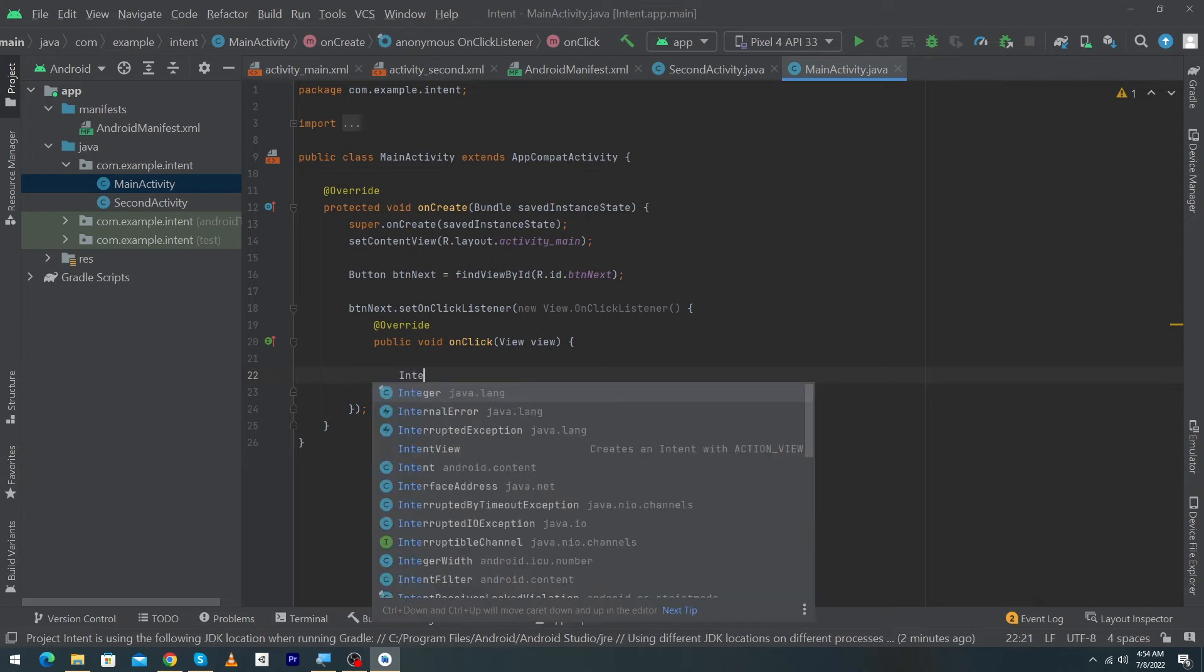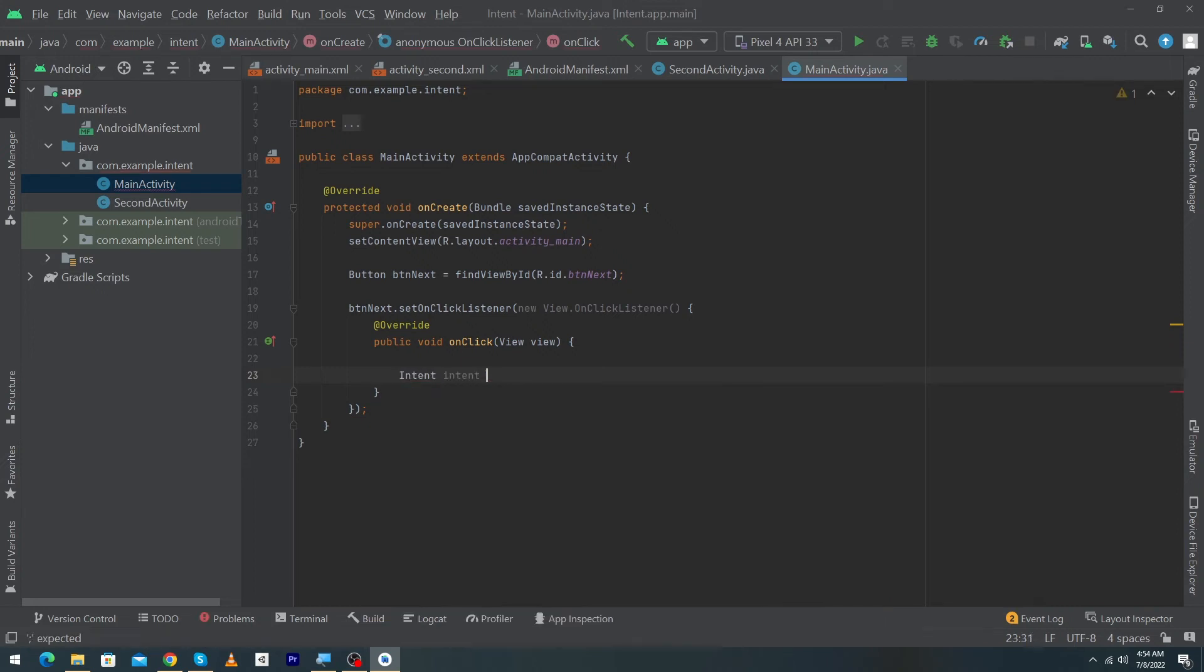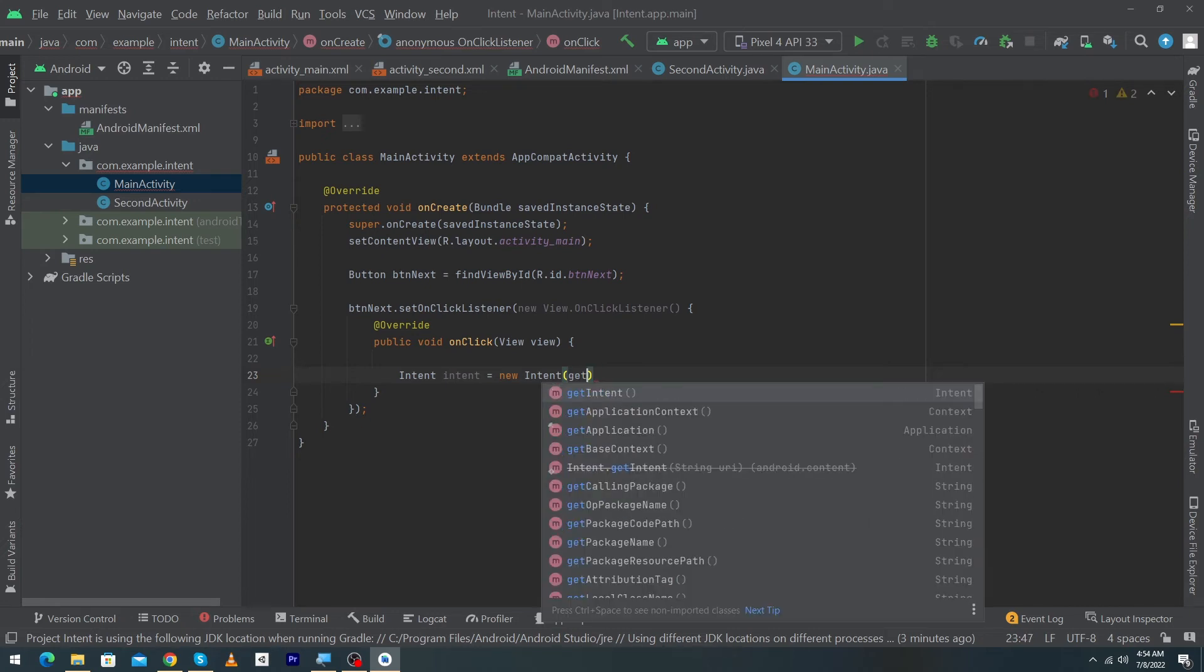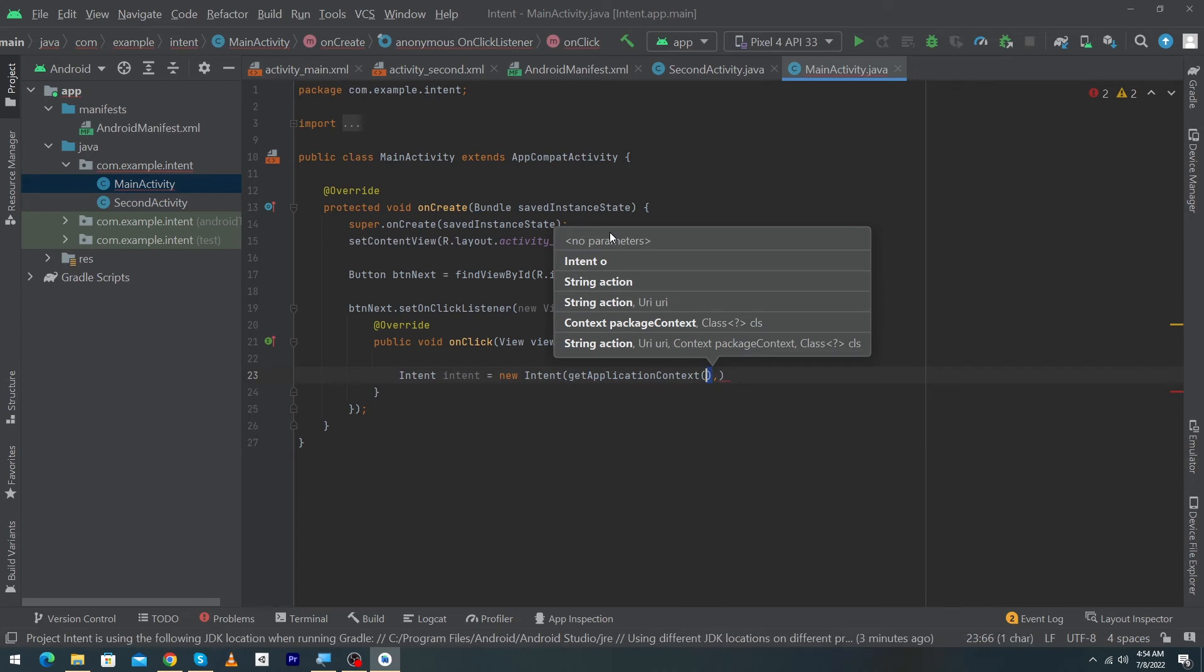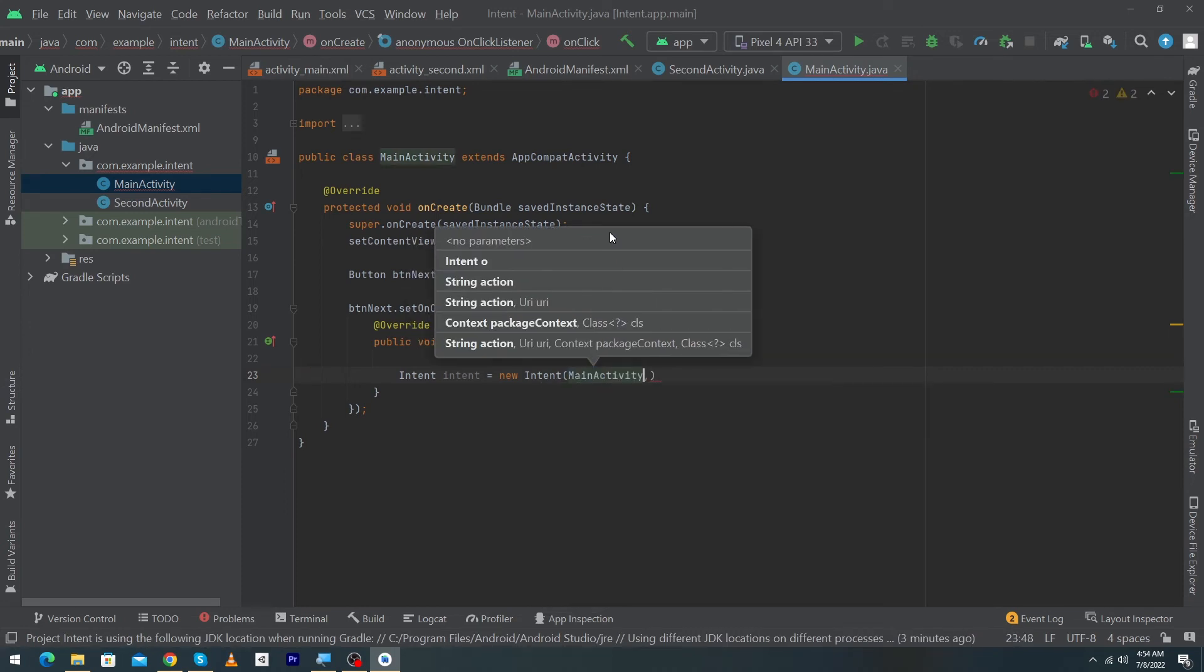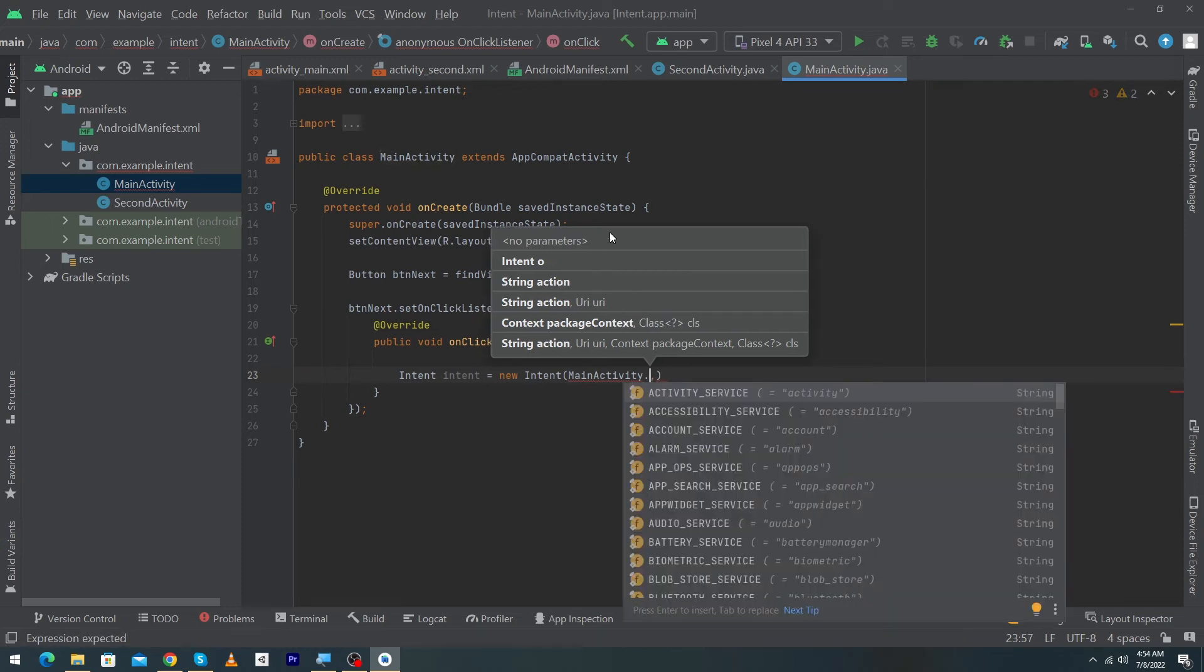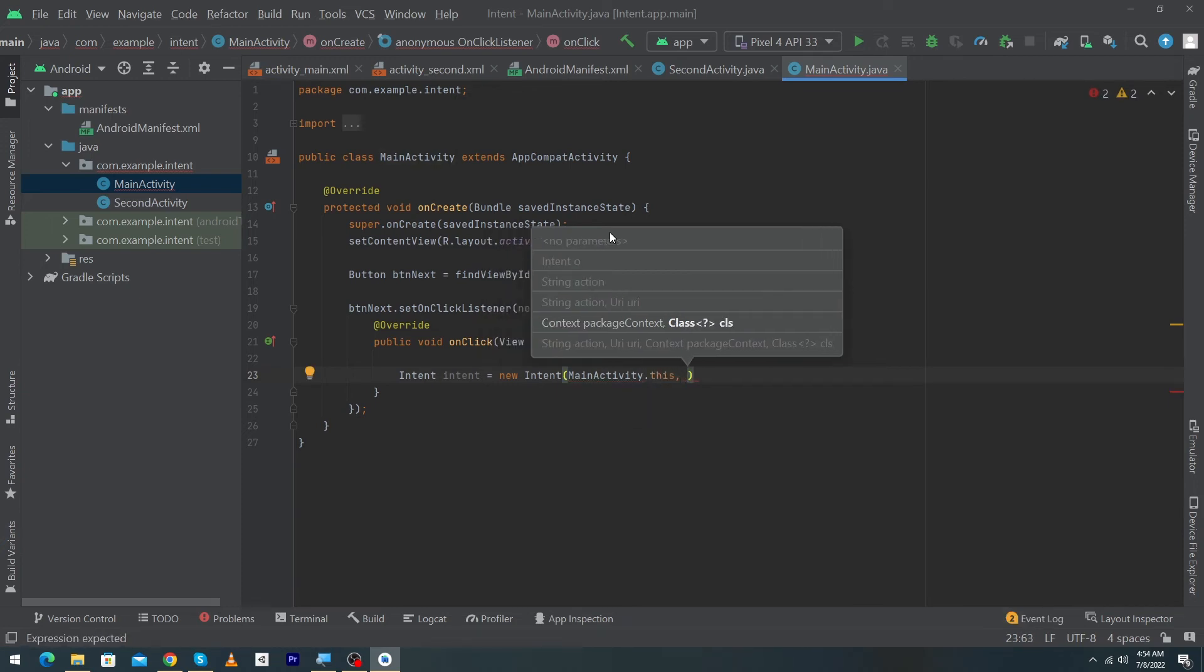So I will type here Intent intent = new Intent and inside this first of all we have to pass the application context. You can use the getApplicationContext function like this or you can directly type the name of the activity like MainActivity.this and next we have to type the second activity name where we want to move our user.